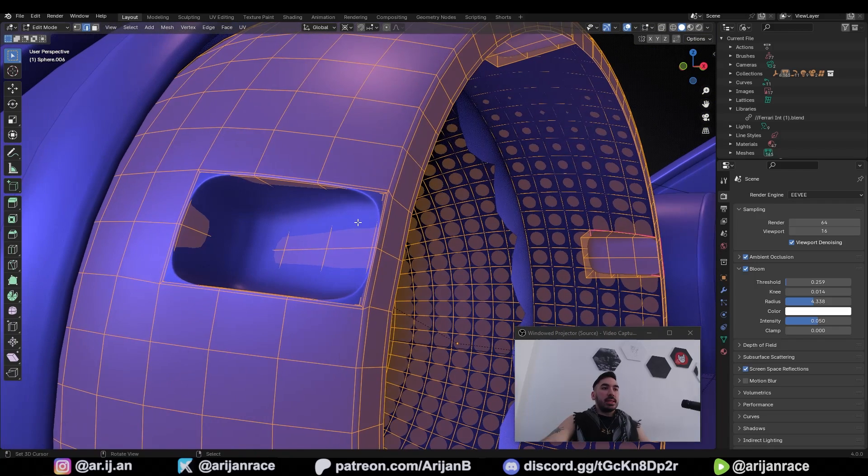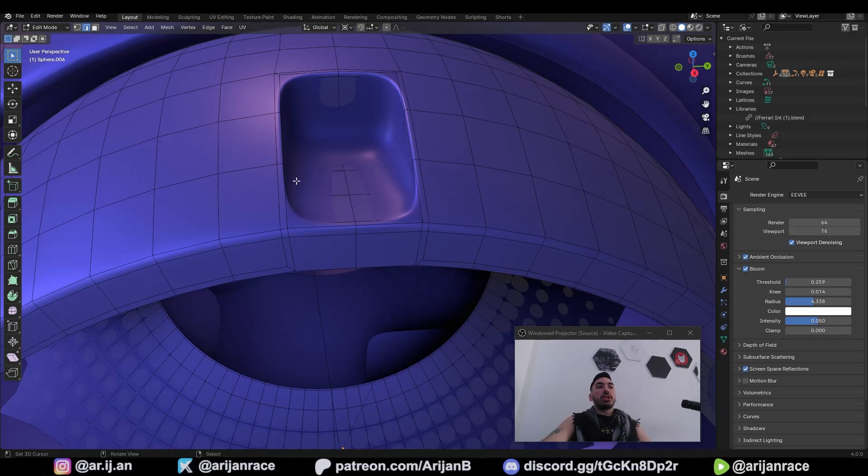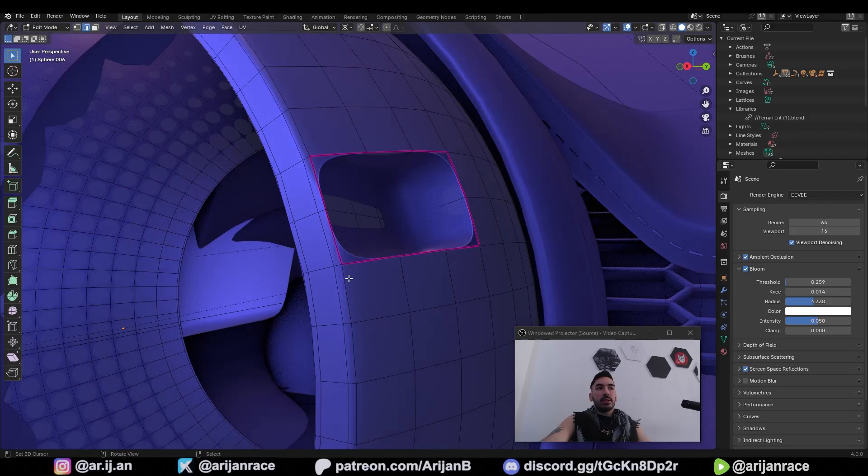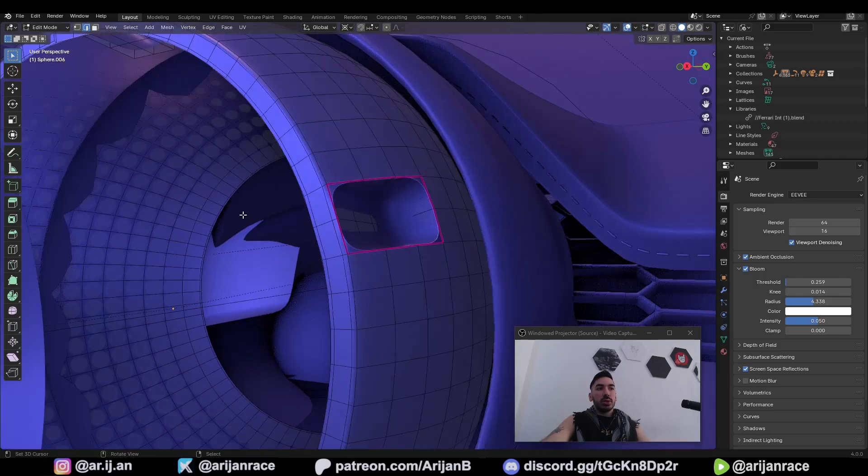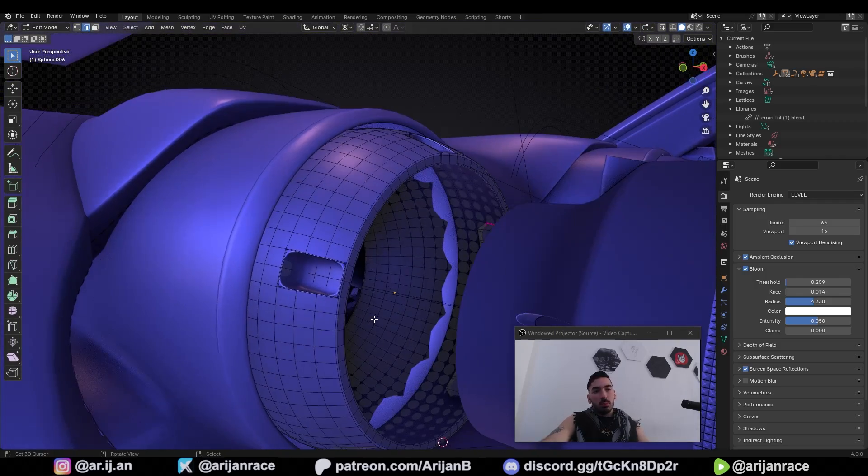Now the problem is that this can be pretty tricky to do without messing up your topology so the question is how do you sharpen these corners without messing up the topology and since there are multiple ways to do this what is the best way to fix this problem.